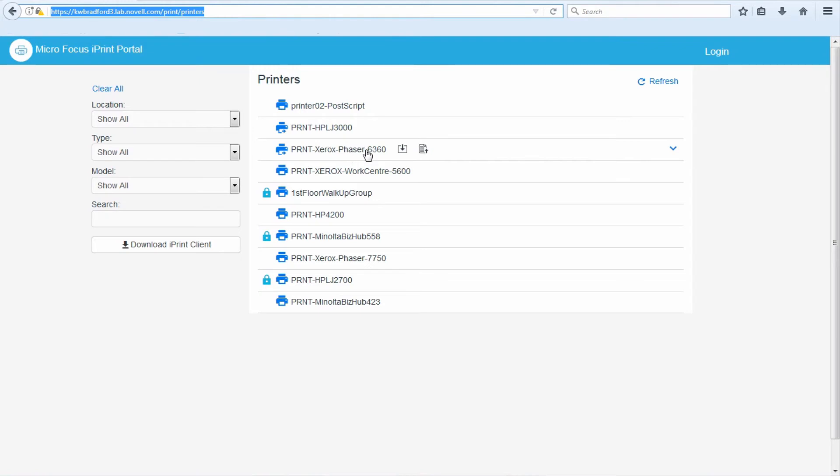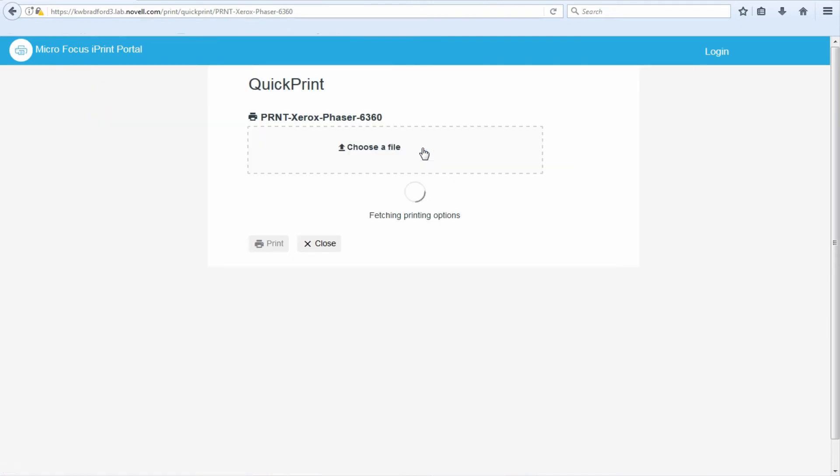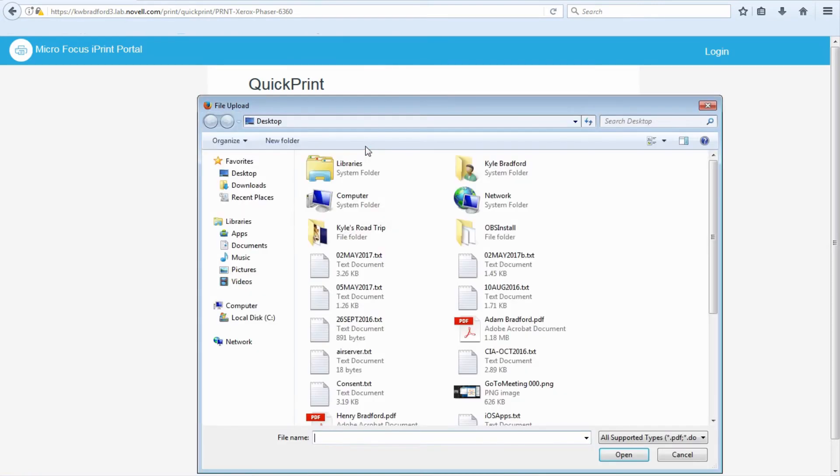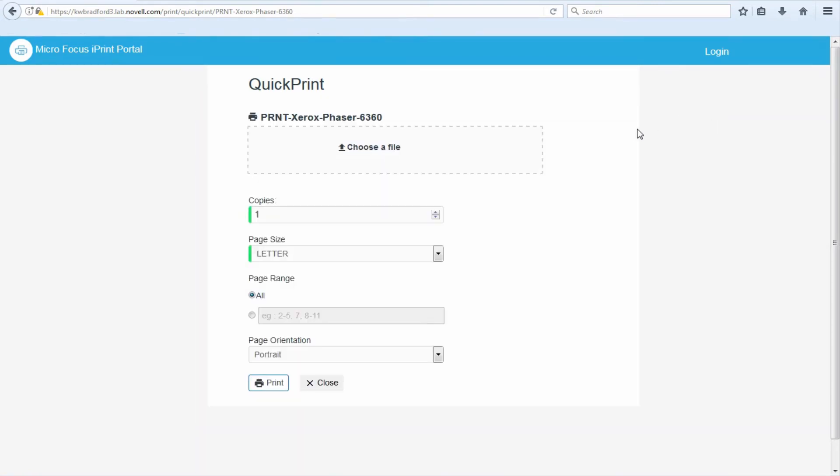There's another feature I'm going to mention real quick but not go into too much detail, this quick print feature. You click that and you can drag and drop a file into here, or you can click here and it'll open up a Windows Explorer session. You can browse to a file and you can print without ever having the printer installed on your workstation. It'll just upload the file to the server. The iPrint appliance has rendering capabilities where it'll render the print job into a printer-ready format. You have a few options here, copies, page size, and then you print it.